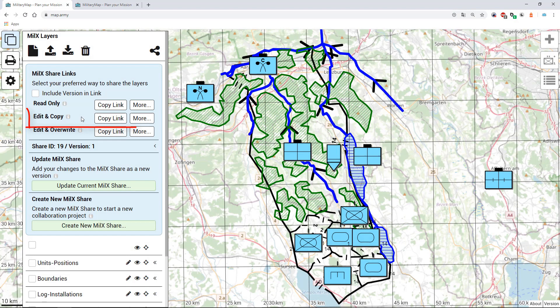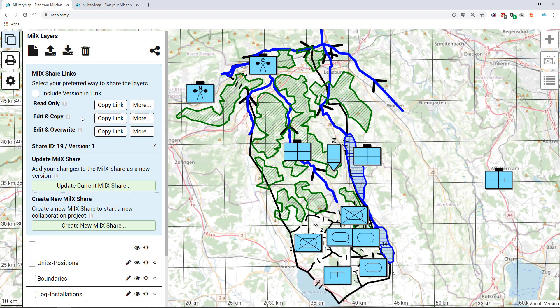The second type of share link is the edit and copy. This type of link provides the possibility to edit on a specific copy, so the user will get full access to the layers but is not able to save onto the same share ID.